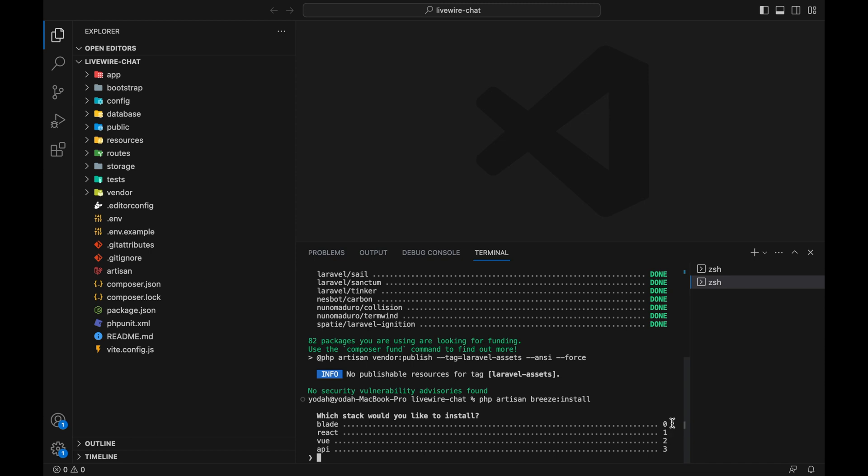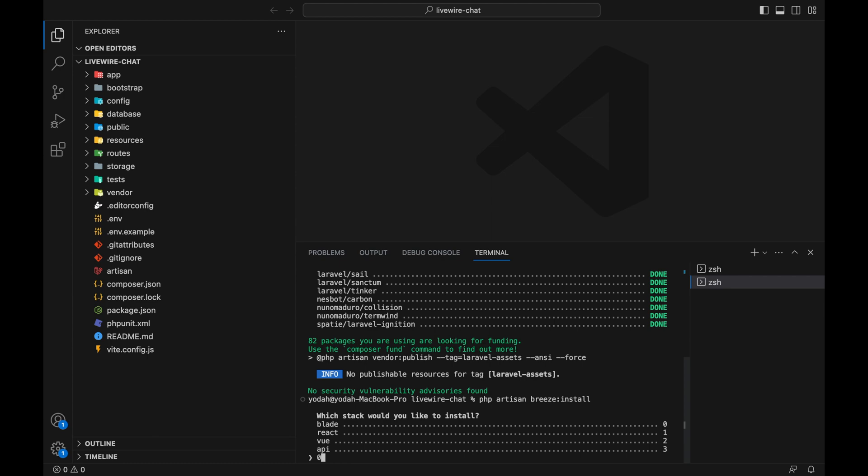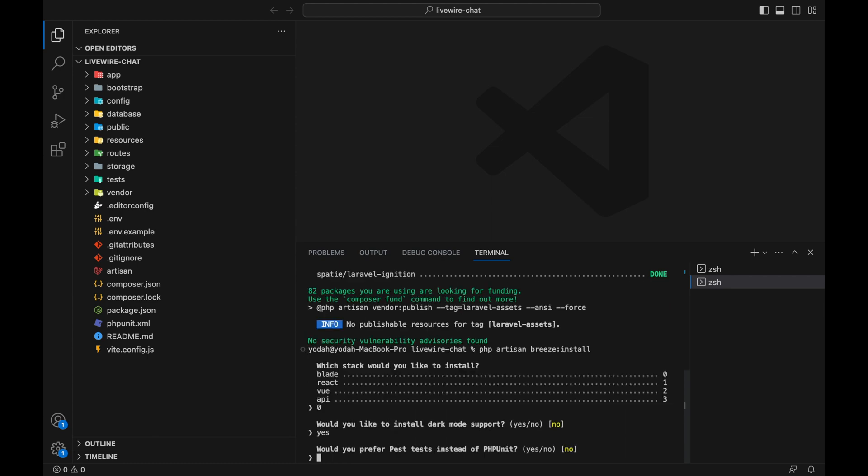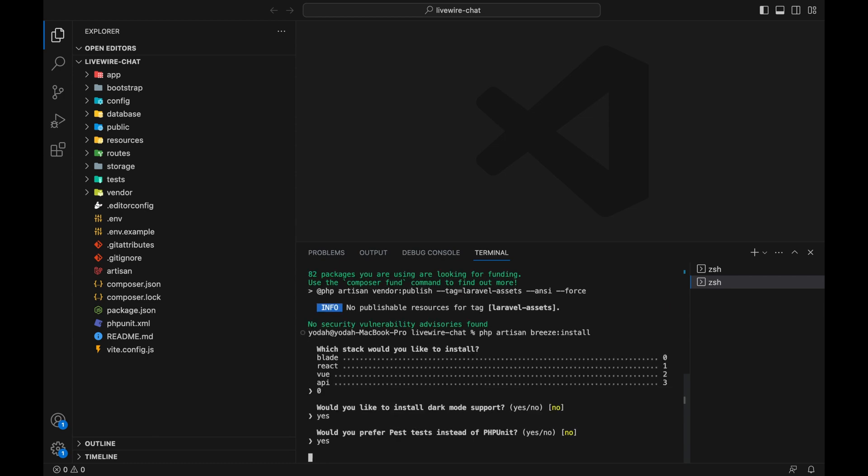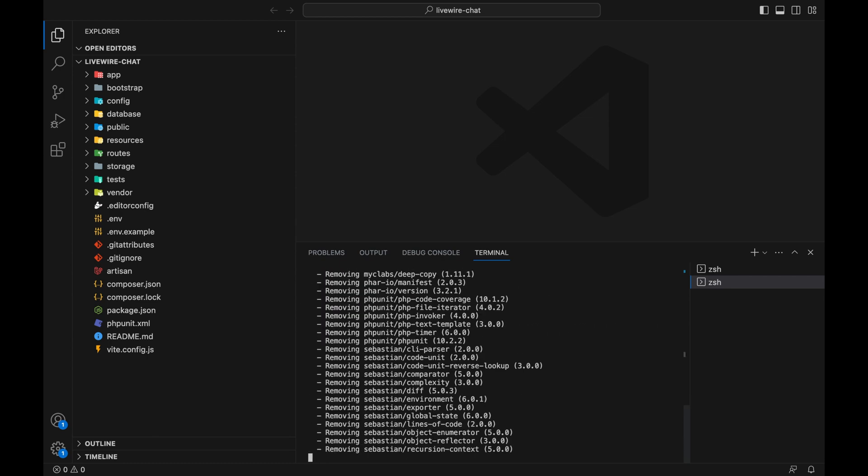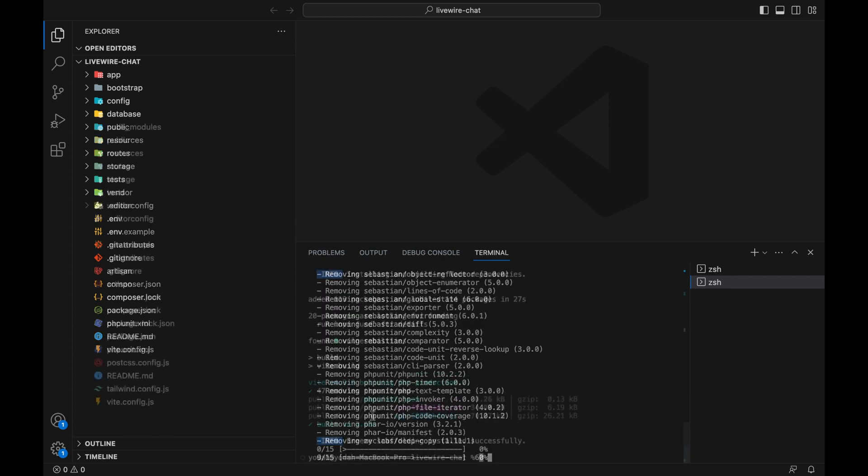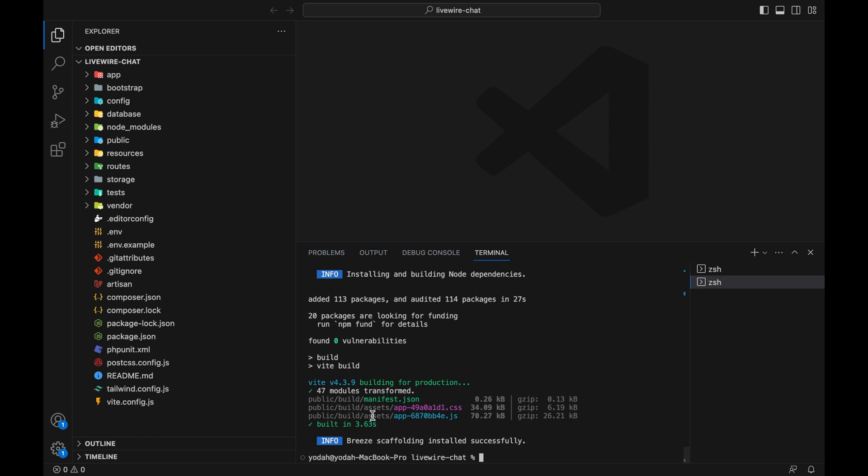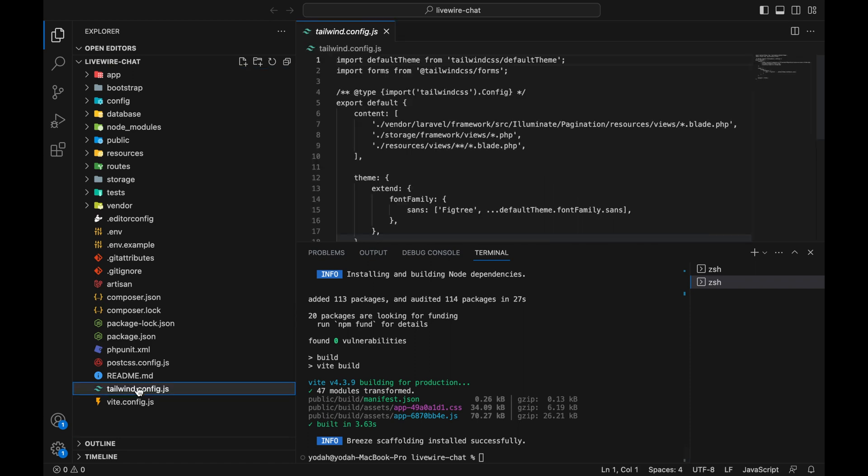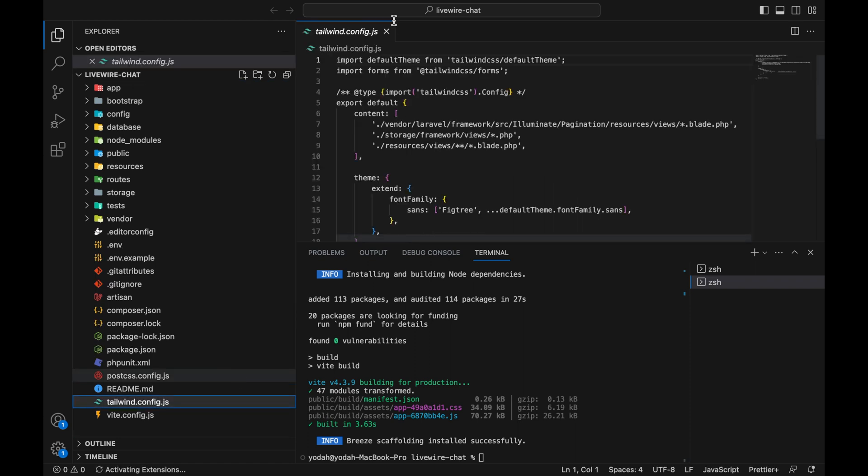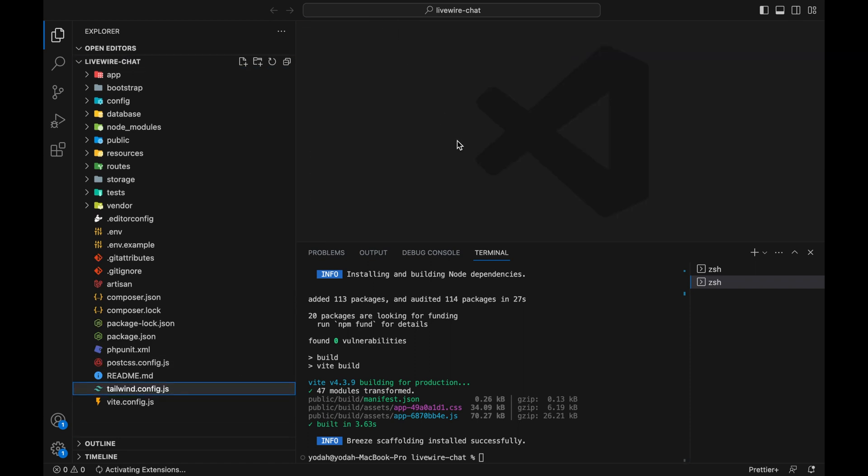Breeze has successfully been installed. The good part with Breeze is that it's going to help us install Tailwind for us, which is good, and also Alpine.js because we're going to use Alpine for this course.